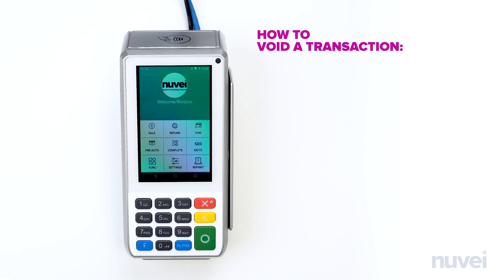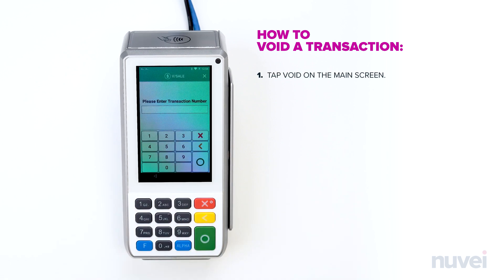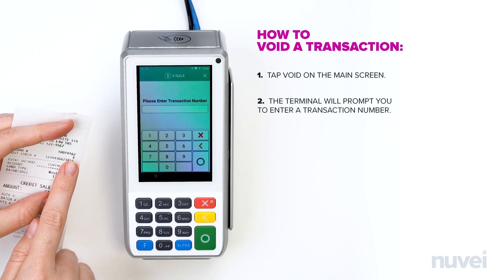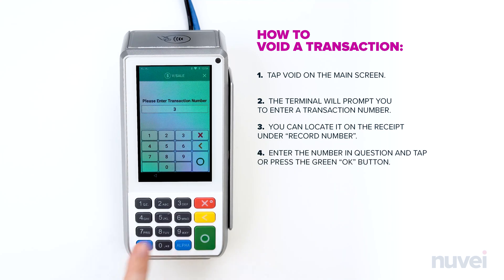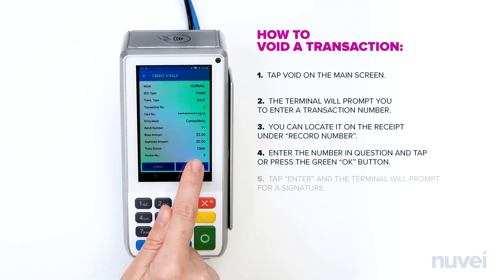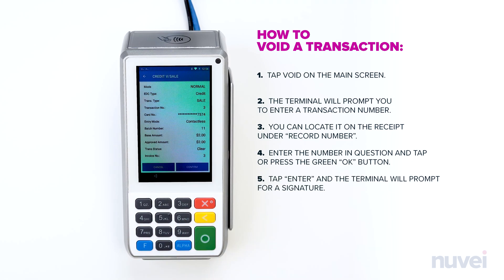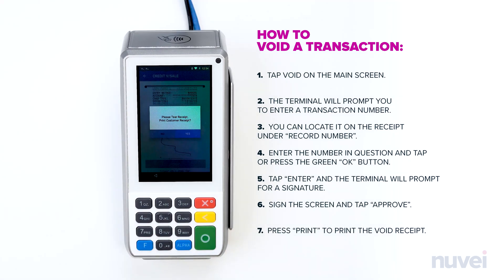Transaction Void. If you need to void a transaction that is sitting in the open batch, tap Void on the main screen. The terminal will prompt you to enter a transaction number. You can locate it on the receipt under Record Number. Enter the number in question and tap the green OK button. Tap Enter and the terminal will prompt for a signature. Sign the screen and tap Approve. Press Print to print the void receipt.